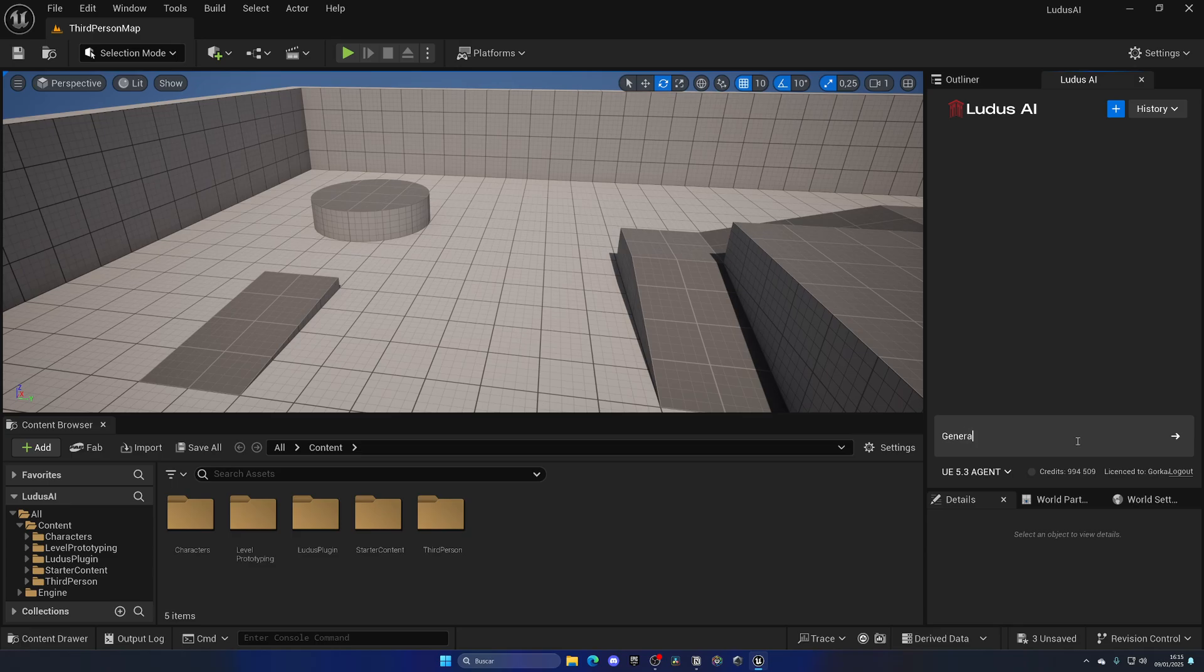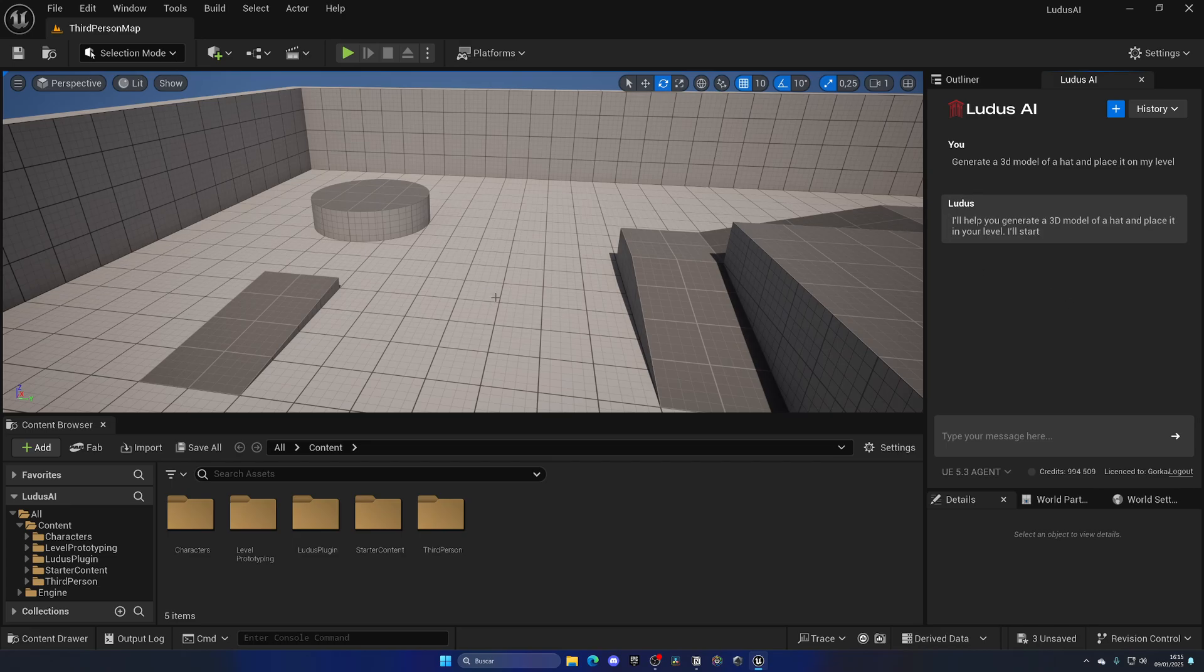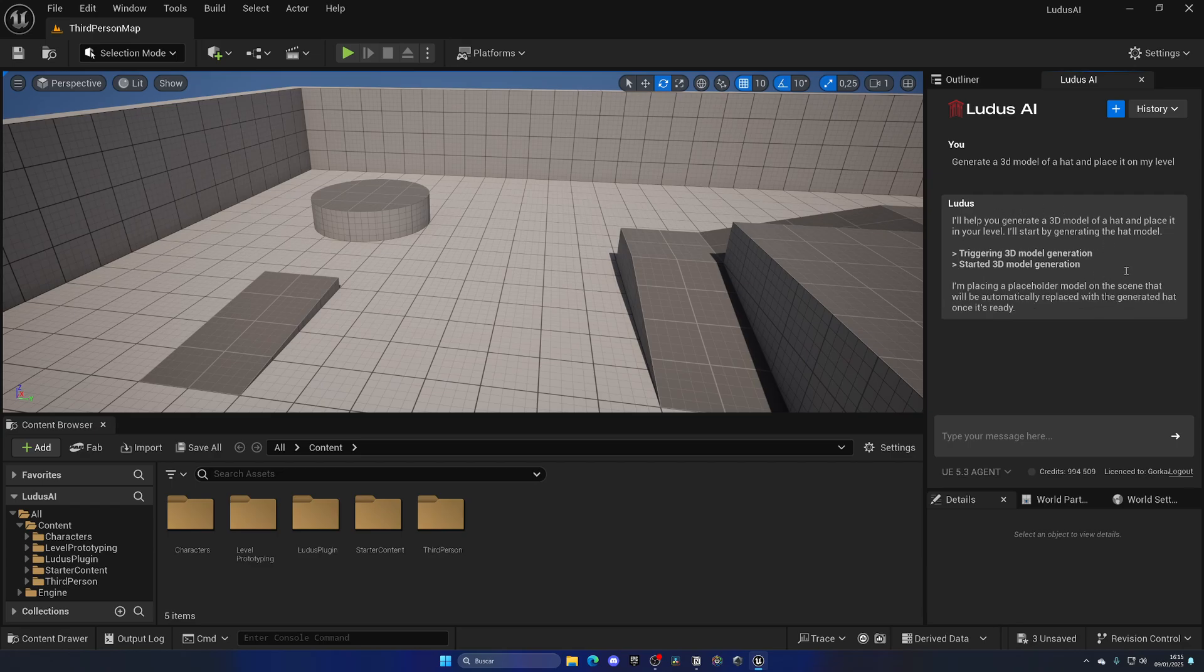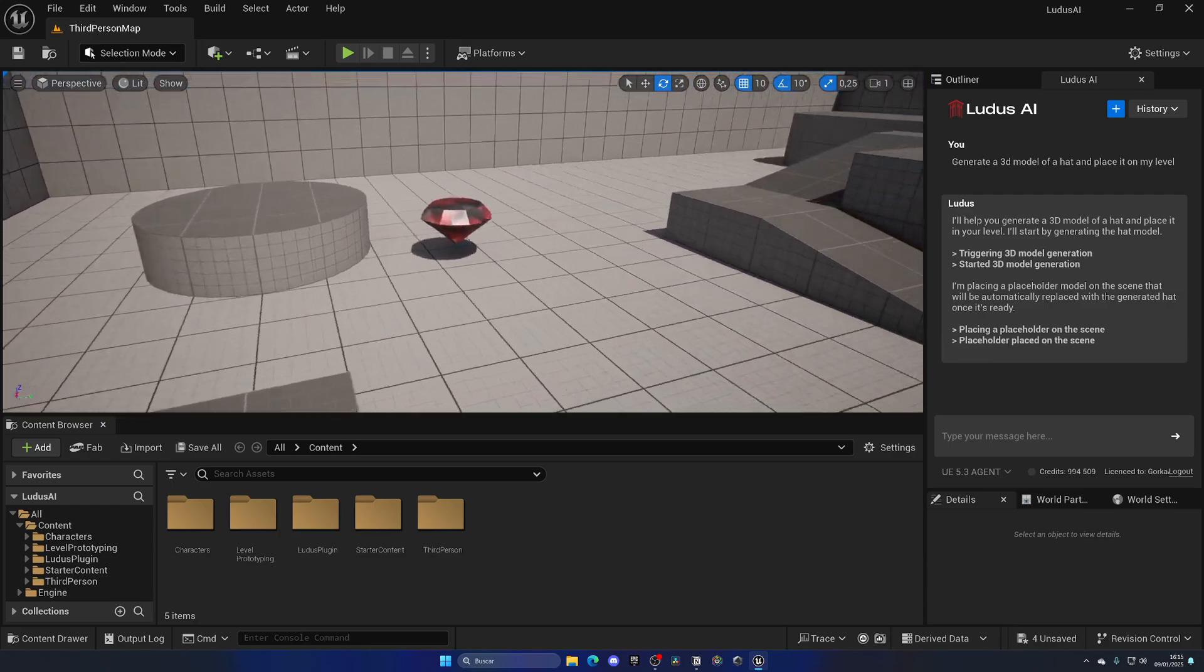Let's simply type the following: generate a 3D model of a hat and place it on my level. And now, after a couple of seconds, the AI will begin to generate a 3D model and place it in my level. There we go. You can see it's starting to work and also place a placeholder in the level.